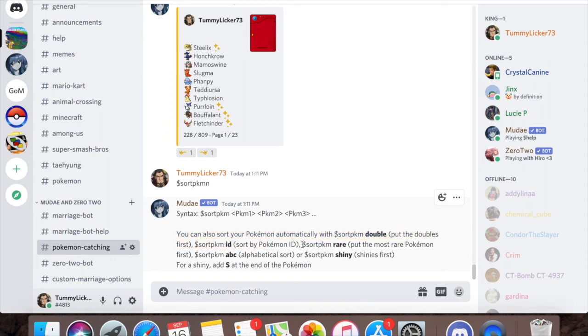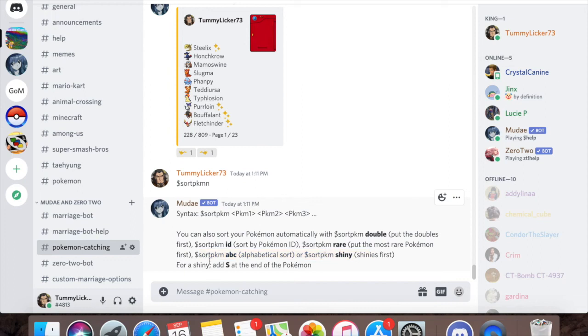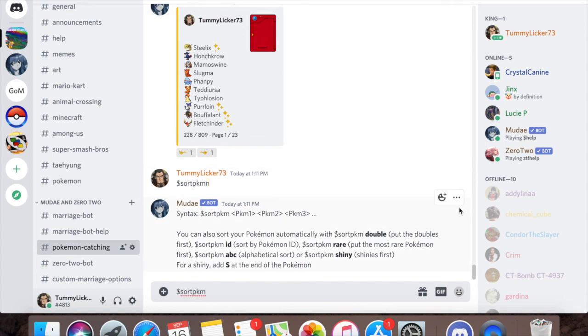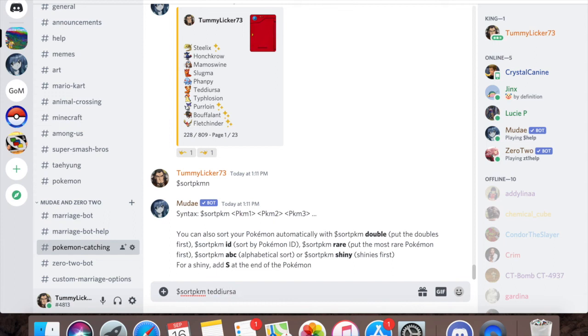Pokemon ID sorted by Pokemon ID, so which Pokemon comes first from the Pokedex. Pokemon rare for the most rare Pokemon first. Pokemon ABC alphabetical order, or shiny shinies first. I did a custom, so I put dollar sign Pokemon sort. You don't need to put that end at the end. You can just do PKMN and then after that you do a space and then list your Pokemon. If I wanted my first Pokemon to be Teddiursa, I would do Teddiursa and then so on and so forth.